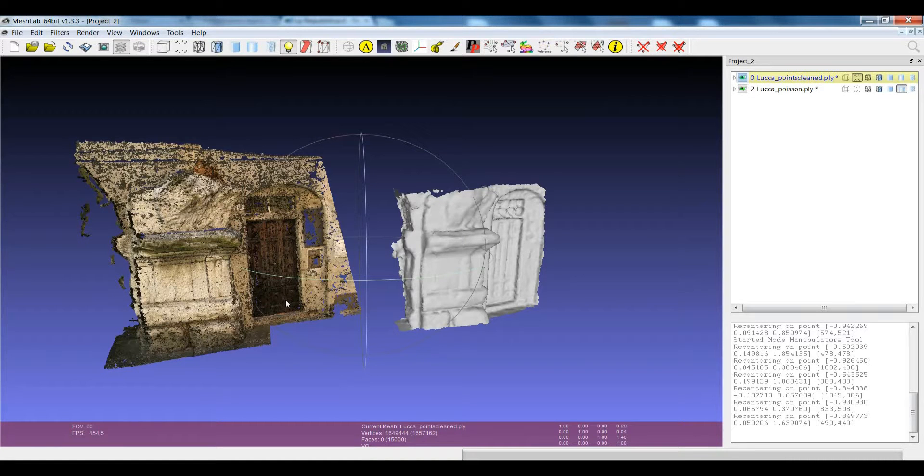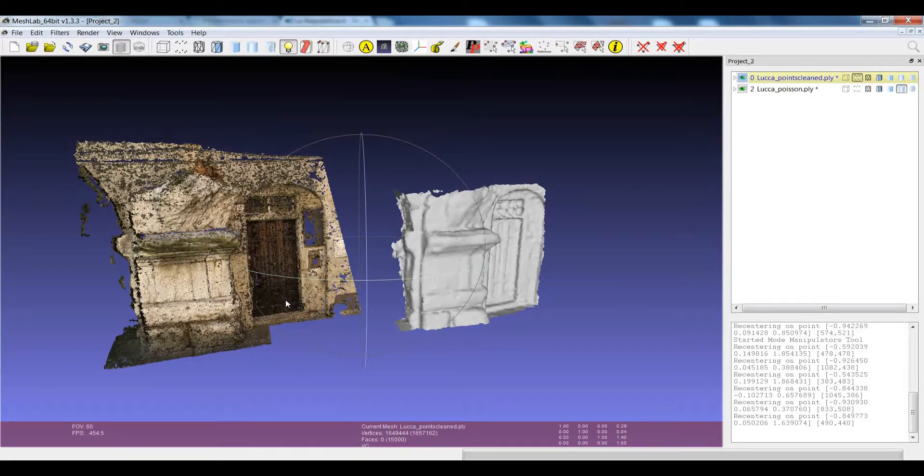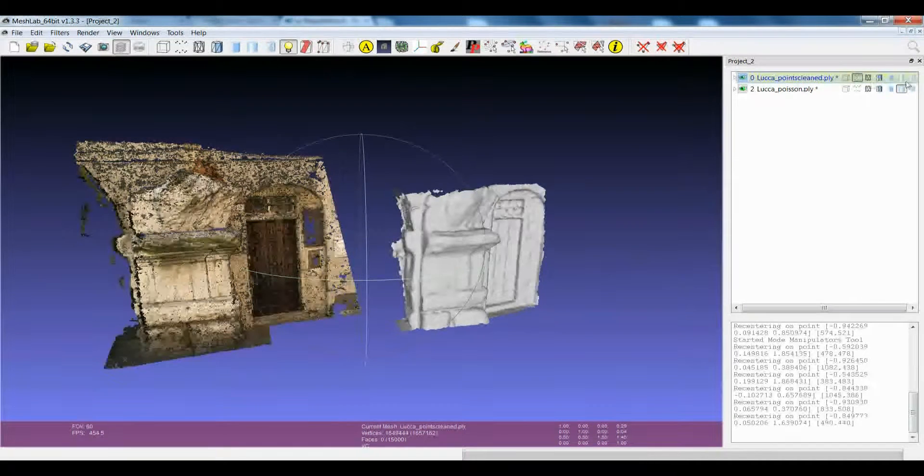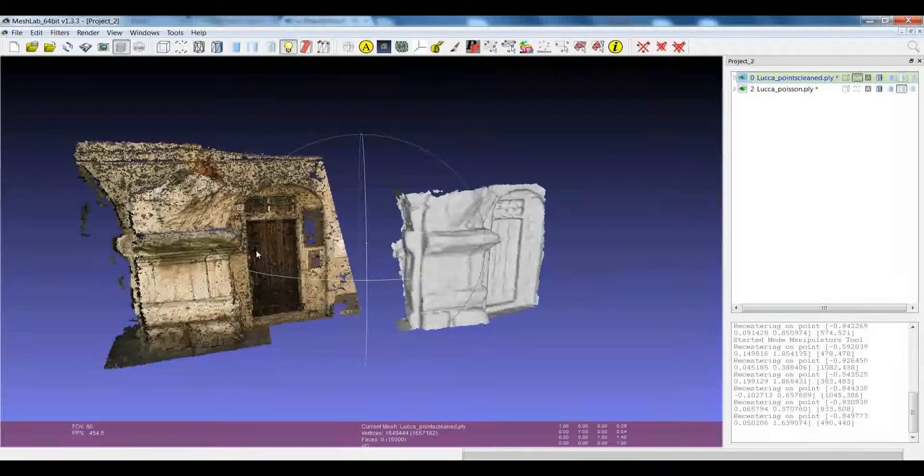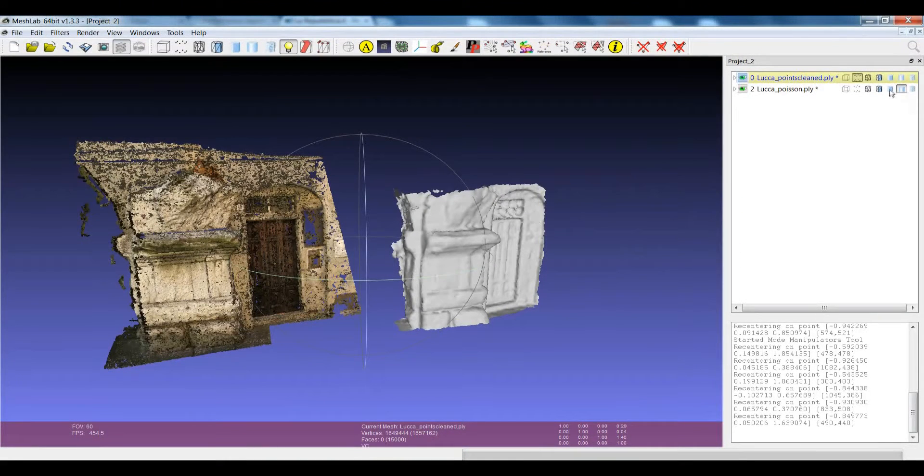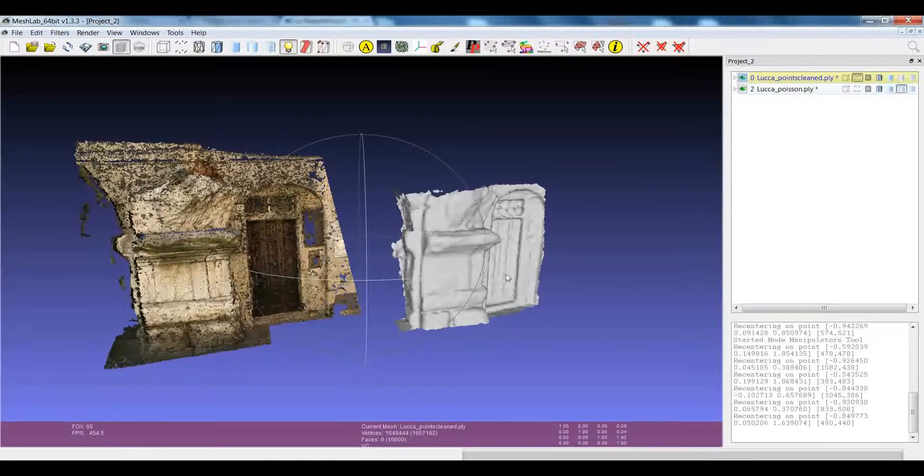Hi, one of the new features of the 1.3.3 release of MeshLab is the possibility to set the render mode for each layer in a MeshLab project independently.